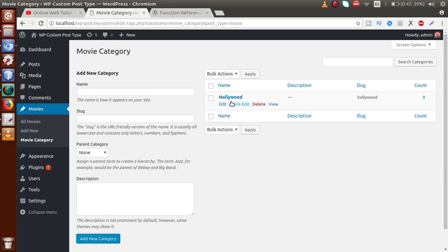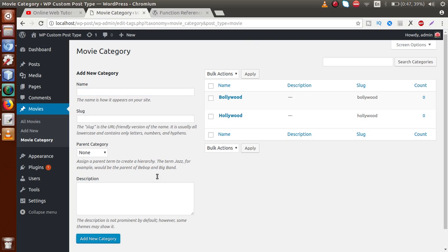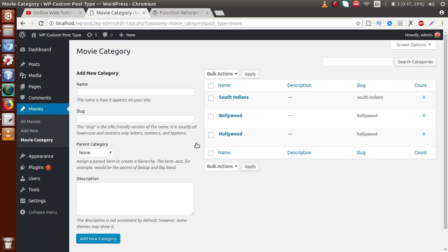Let's add Hollywood as the first category — click Add New Category. Now let's add Bollywood as the second category. And the third one, let's say South Indian. So we have successfully created three registered categories for our movies custom post type.